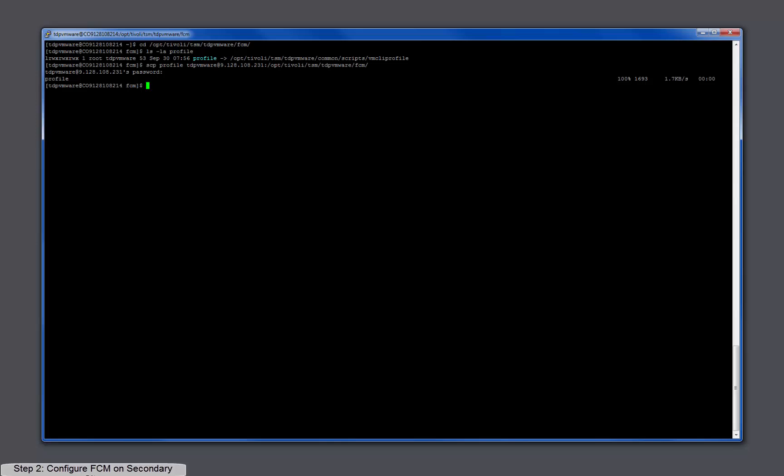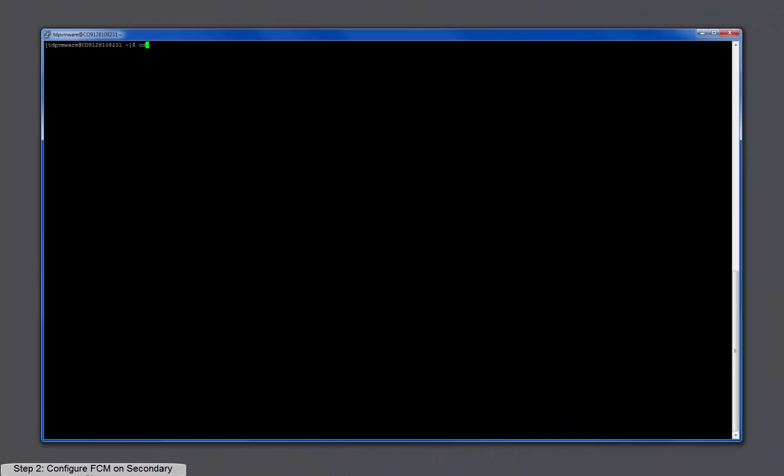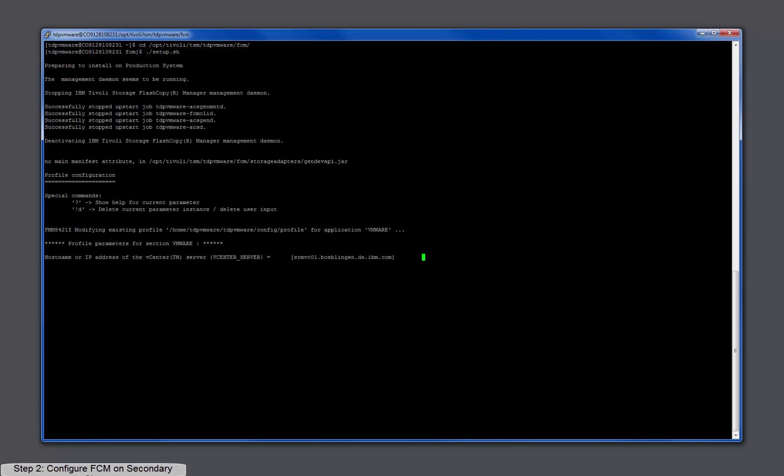Now I switch to the console of the secondary FlashCopyManager server, which must also be installed up front. For the configuration, we can use the console-based configuration wizard. Now specify the addresses of the vCenter server at the secondary site as well as the auxiliary ESX hostname on the secondary site.